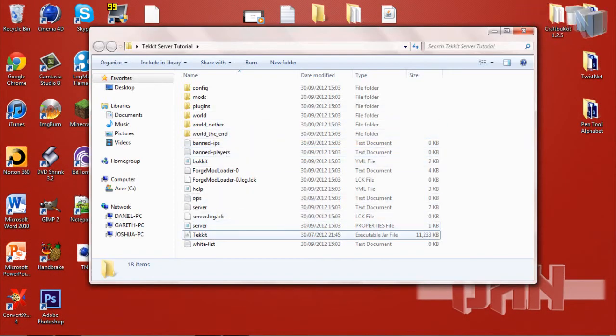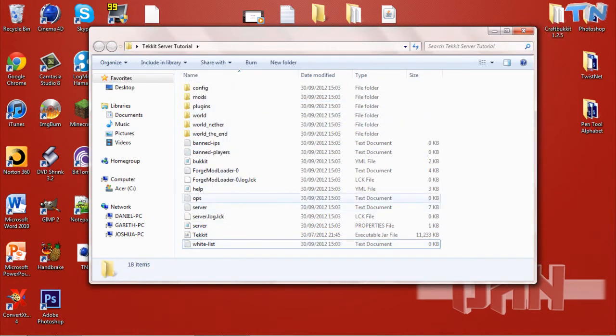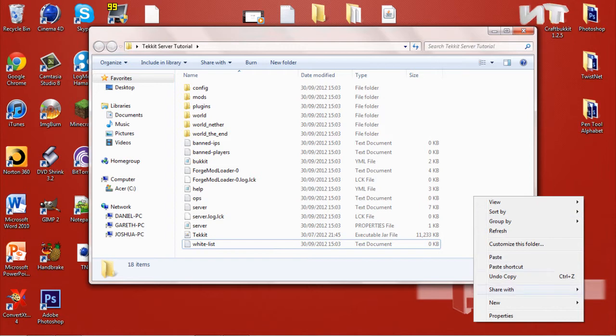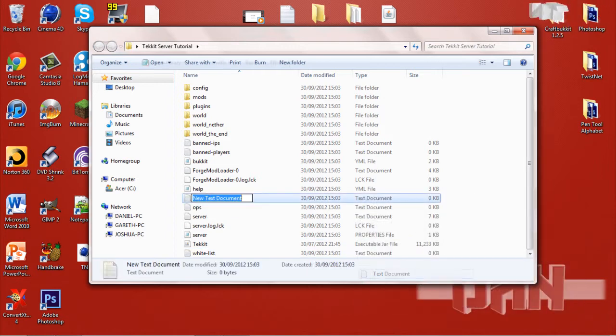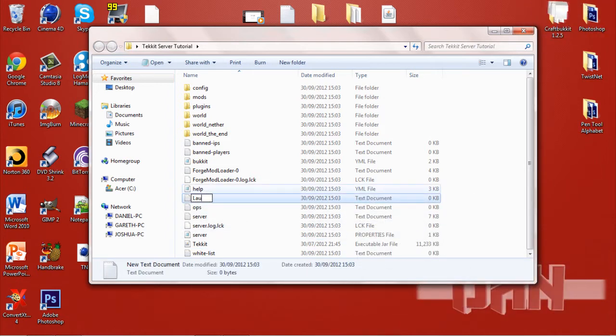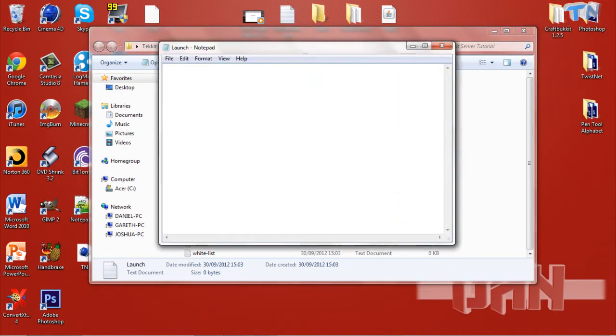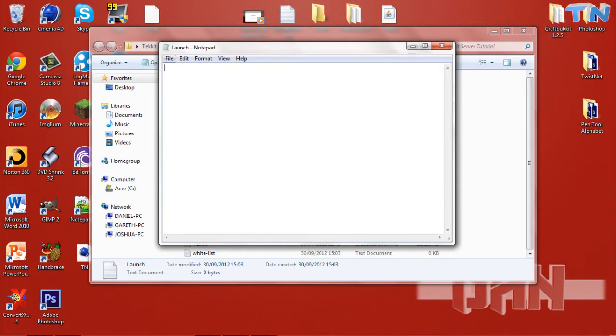Now you have ended that, you want to have full control over this again and you want to go right click, new, text document and name this whatever you want. Obviously something easy to remember so you are able to know which file to press to launch your server because this is what you are going to be using to launch your server.